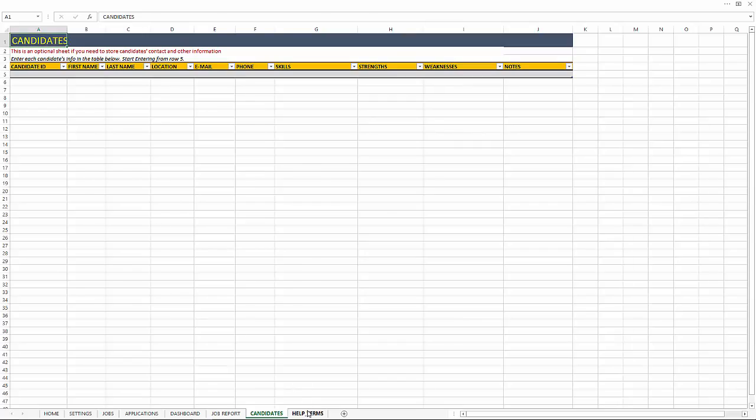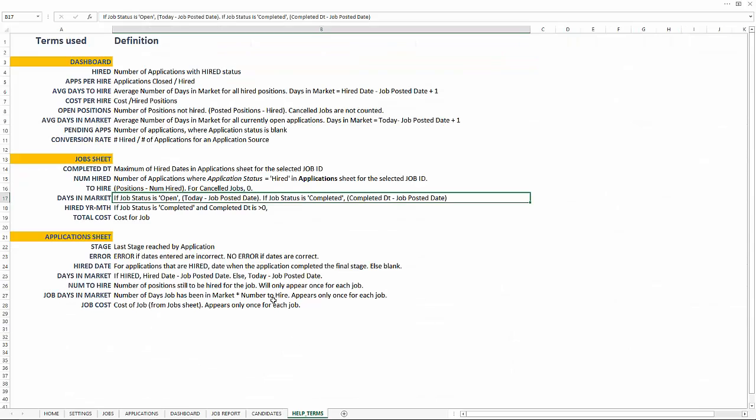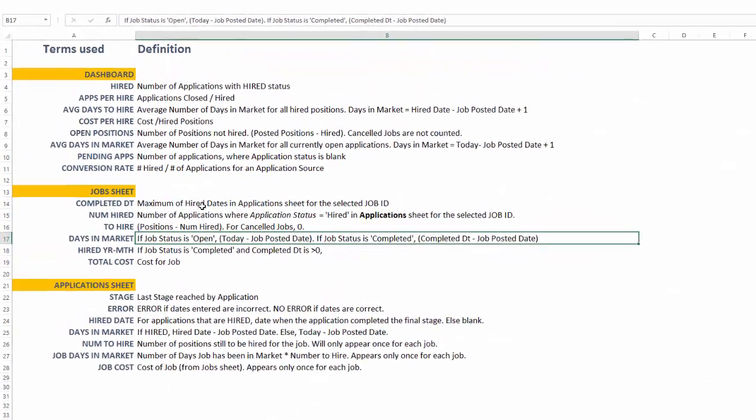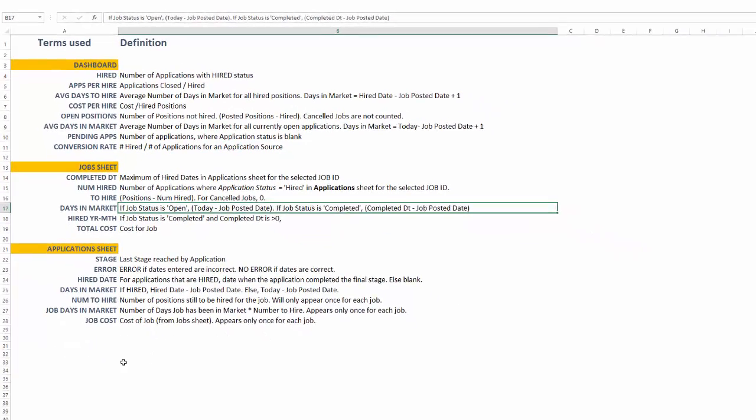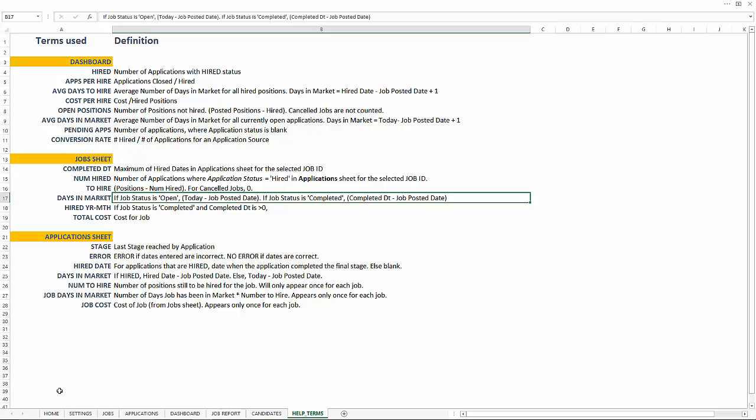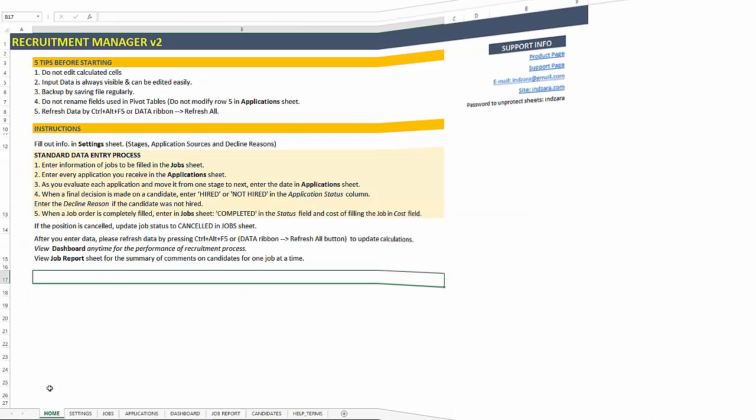And we have a help terms sheet where the different calculations are defined so that you can see and understand how the calculations are done. Those are all the different sheets in this template.